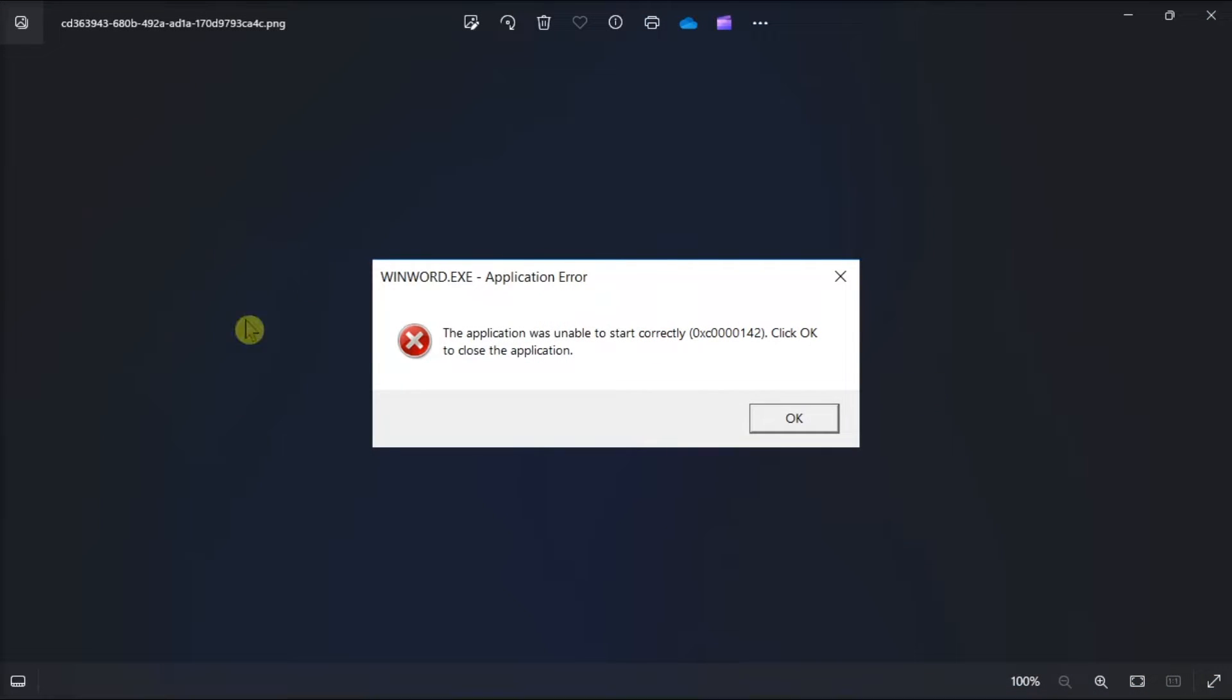There are many possible causes of this error code. So therefore, in this video, we will cover many possible solutions to help you fix it.